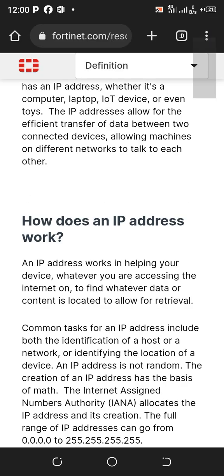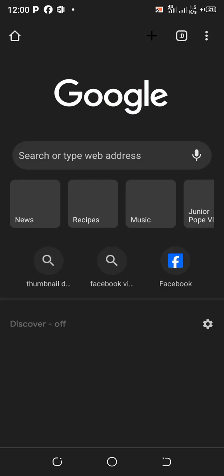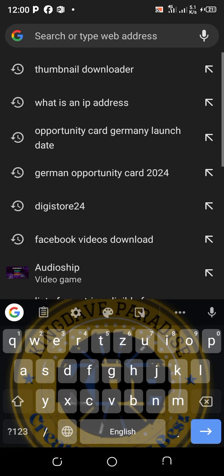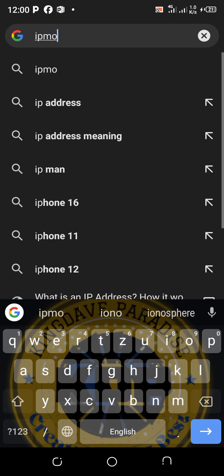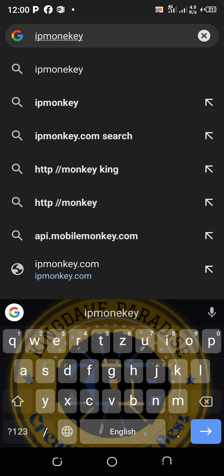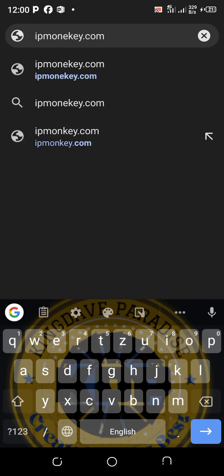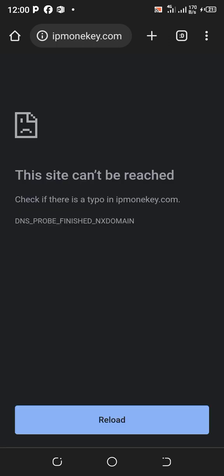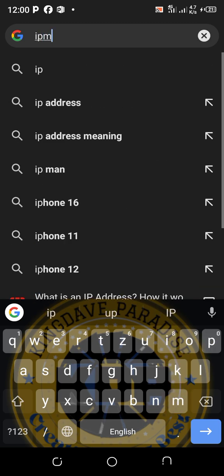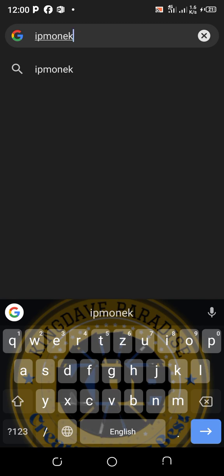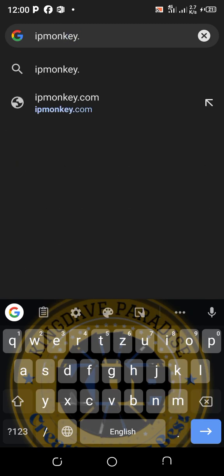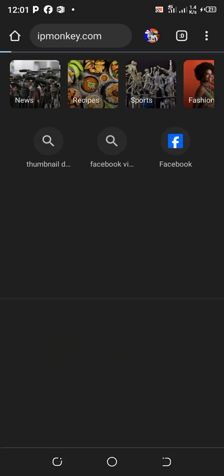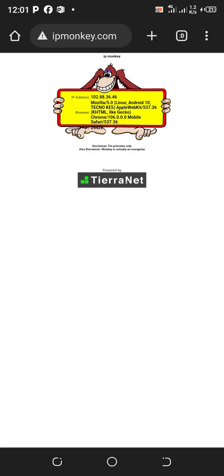Now let's go over how to find your own IP address. All you need to do is open your Chrome browser and type or search for IPMonkey.com. Click send, and the page will load. Here is my IP address — once I zoom in, I can see my IP address, my browser, and everything about my IP address right here.